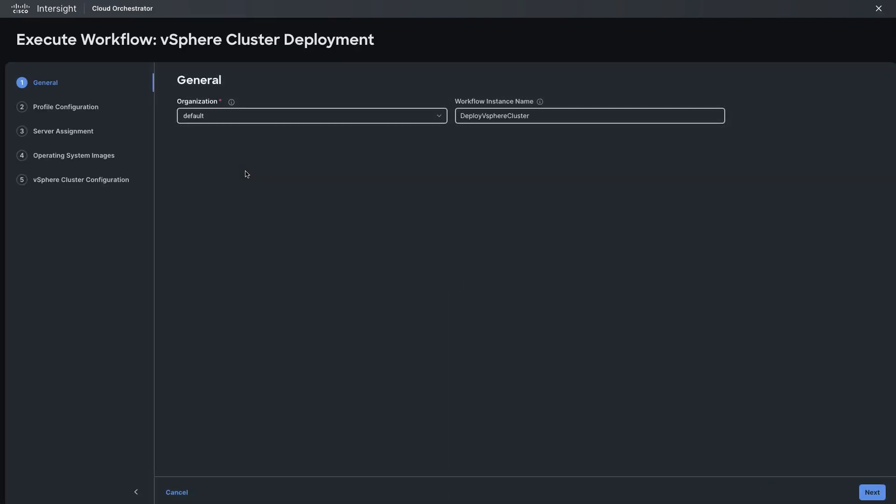From the execute workflow menus I can go in and set up all the needed settings for deploying the cluster. That will include which organization it's in and what workflow is going to be run from cloud orchestrator.